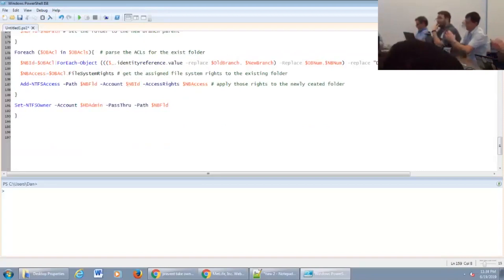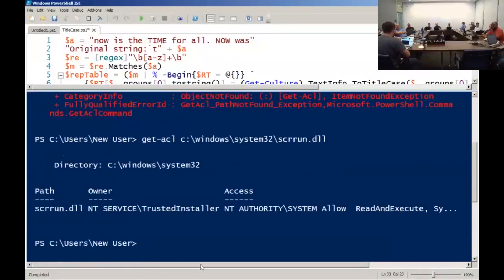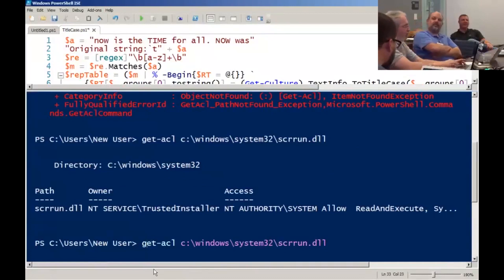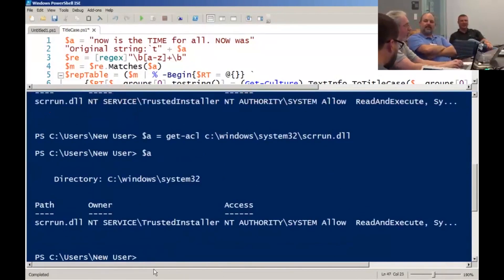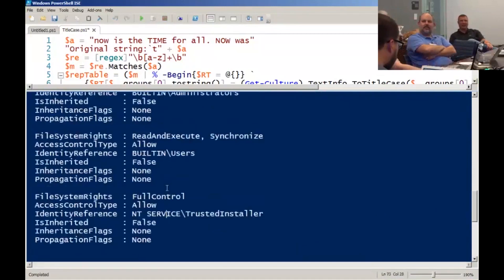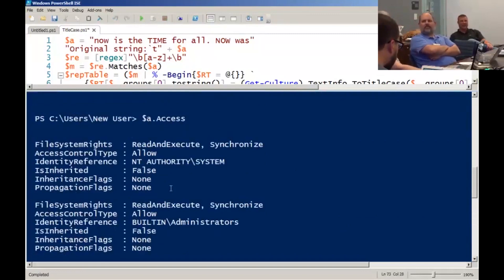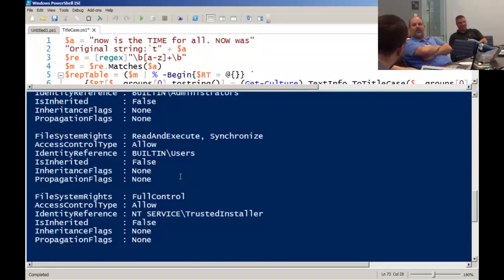So you have the ACL, and then you have the access control. Put that back to a variable — dollar-a equals Get-ACL, and then dollar-a dot access gives you those ACEs. Full control, system installer, built-in administrators have read and execute. I don't think it's a permissions problem for the DLL itself — I think it's instantiation inside VBA. The call is probably wrong.